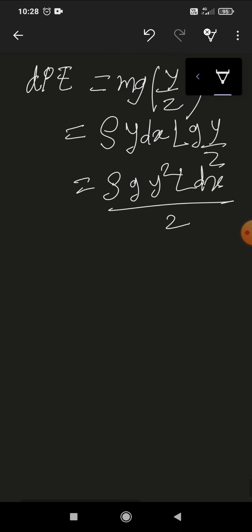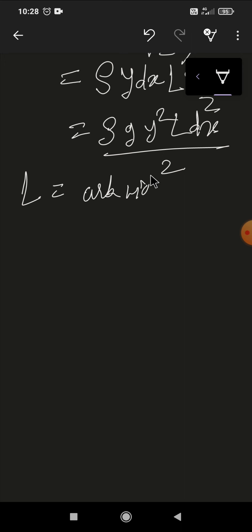Here, l is an arbitrary width of the two-dimensional wave, perpendicular to the direction of wave propagation, measured in meters.